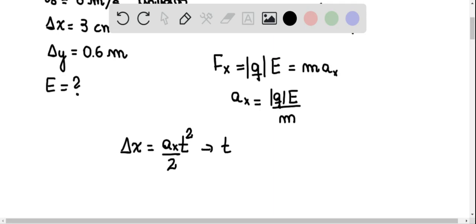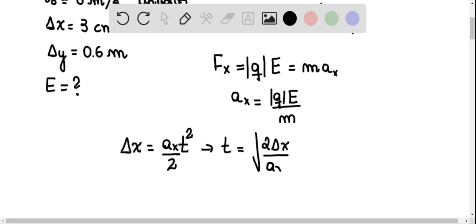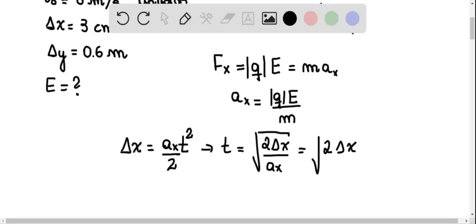So the time is equal to the square root of 2 delta x divided by Ax, which equals the square root of 2 delta x times M divided by QE.